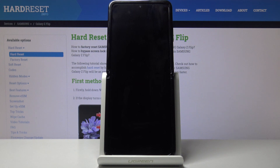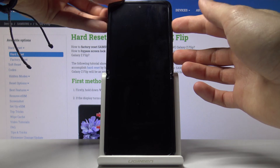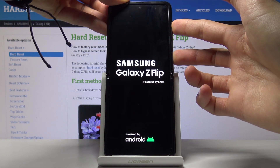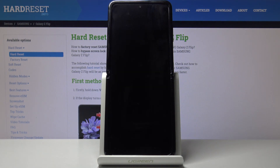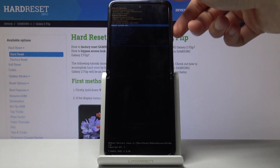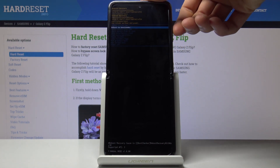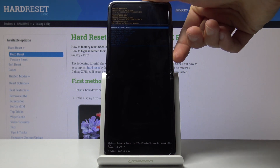Once the device is off, what you want to do is hold the power key and volume up both at the same time until you see the Galaxy logo. From here, using the volume keys to navigate, you want to select the second option and confirm it with the power key. It's the reboot to bootloader.